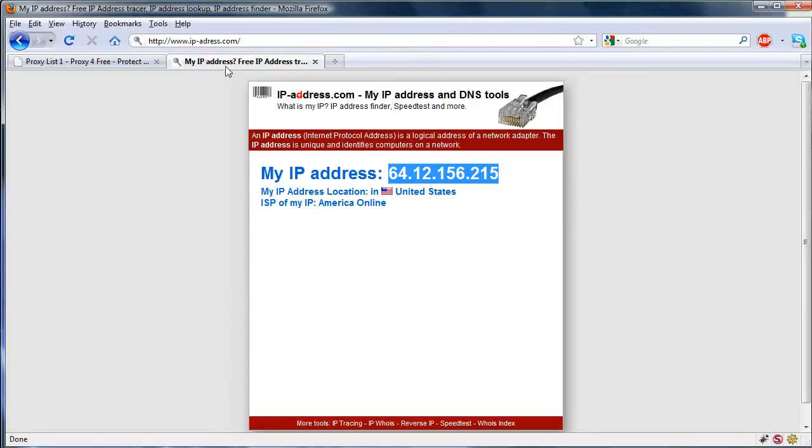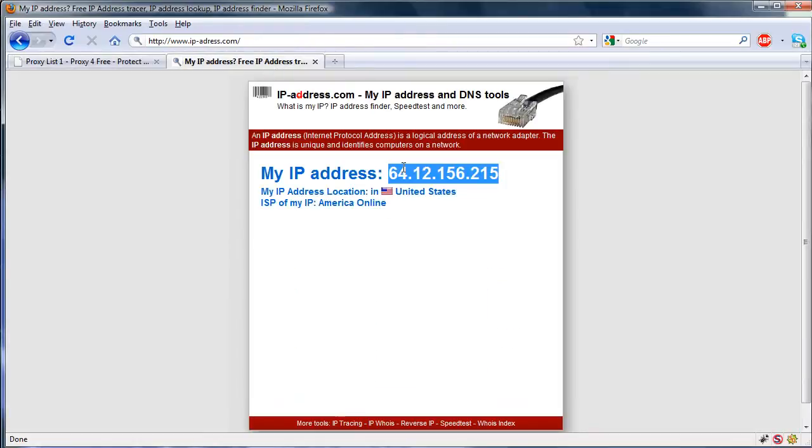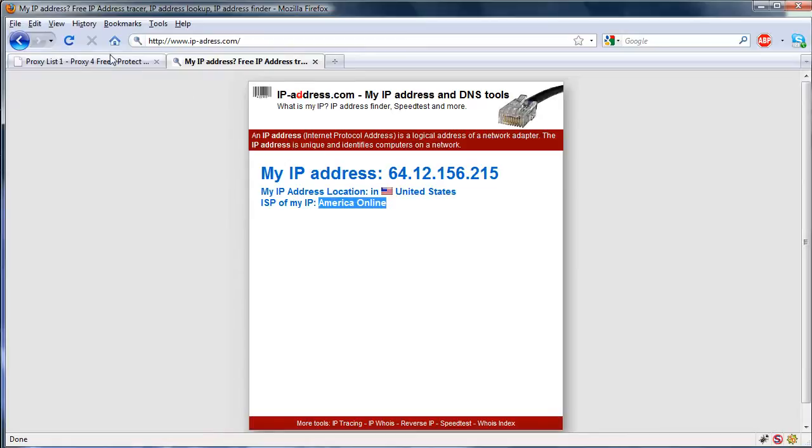You can see it resembles the one that's on the list. My ISP is now showing as not America Online. With this, you can basically hide yourself and make sure no one else can figure out your IP.